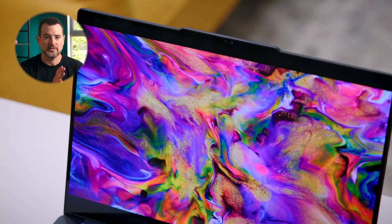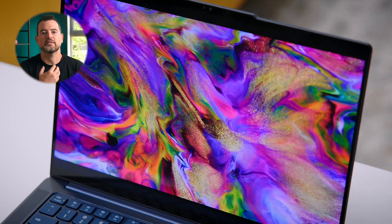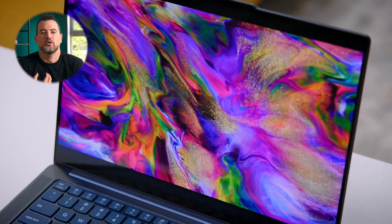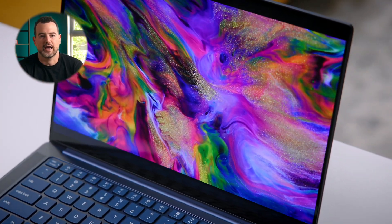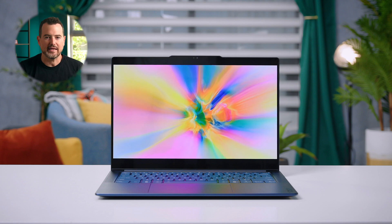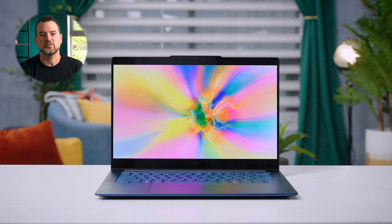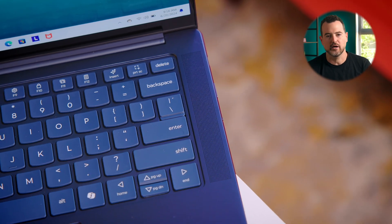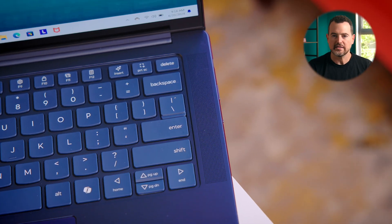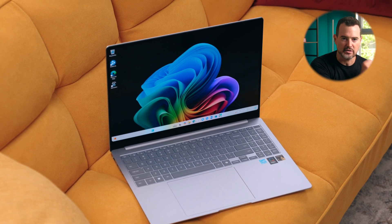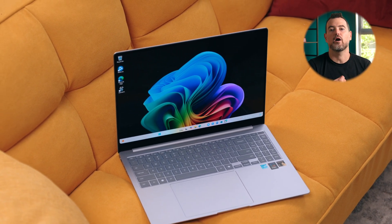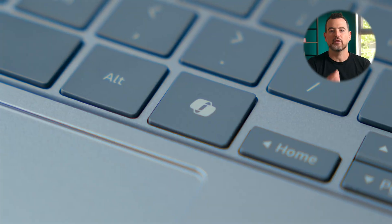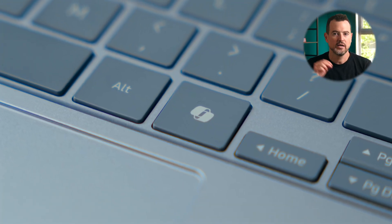And thanks to this amazing work by Qualcomm, we're starting to see this brand new breed of Windows laptops enter the scene. Major OEMs like Acer, Asus, Dell, HP, Lenovo, and Samsung are all releasing their next generation of Windows laptops powered by this new silicon. Even Microsoft is going all in with the new lineup of Copilot Plus PCs.